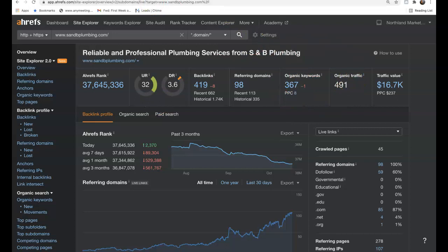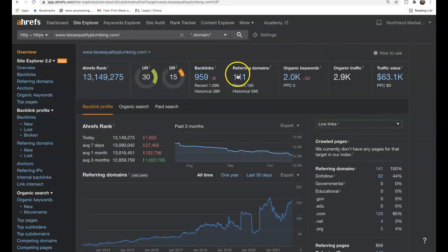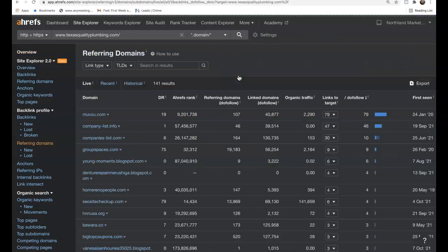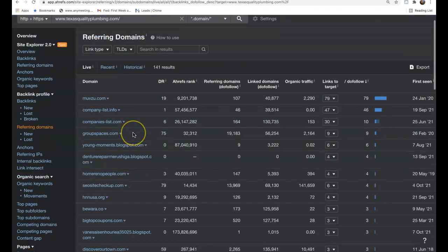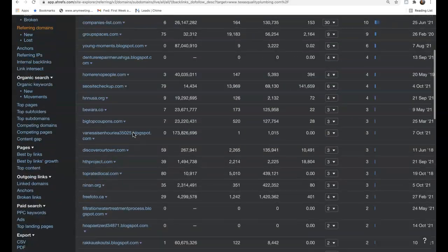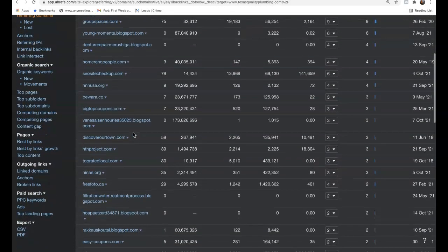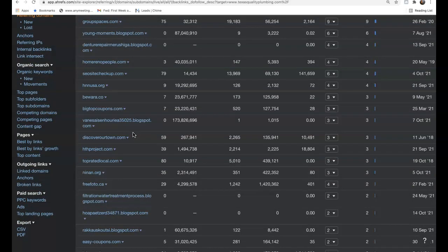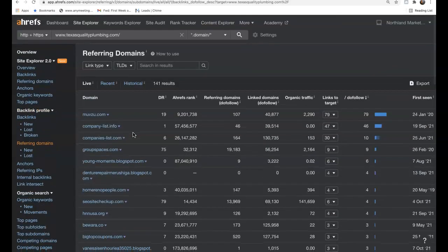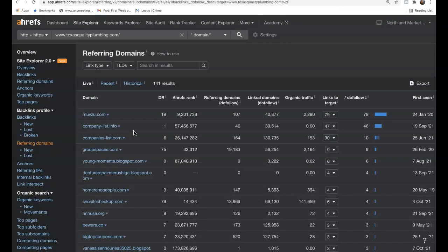And the beauty about this tool is we can see exactly what referring domains our competition are getting their backlinks from. So just like with the citations, we can come in and match exactly what our competition is doing in regards to backlinks. But we want to get more powerful, more relevant, more authoritative backlinks coming to our site so we can begin to outrank them and start taking this traffic.